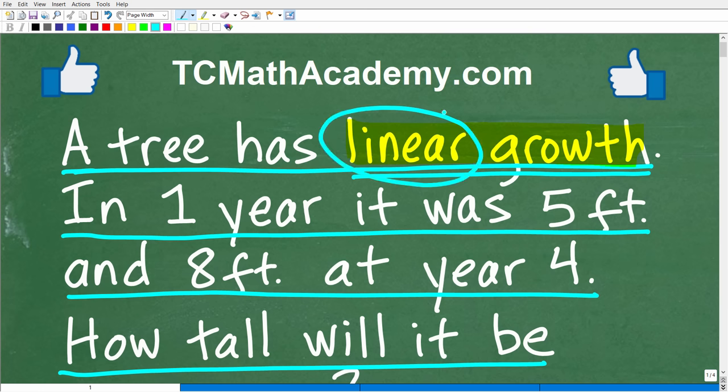We're talking about something called linear growth, and we're going to be building a linear growth model. Now, this isn't the only way you could solve this particular problem because these numbers are pretty easy, but I'm going to be using algebra. If you're a little bit intimidated by this, please don't be. Check out the video because I think you're going to understand most of it, and I'll give you some suggestions if you want to learn more about this topic in algebra.